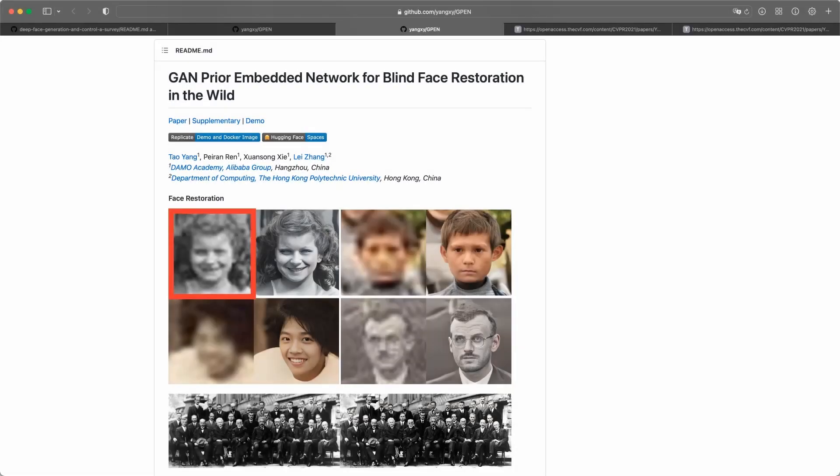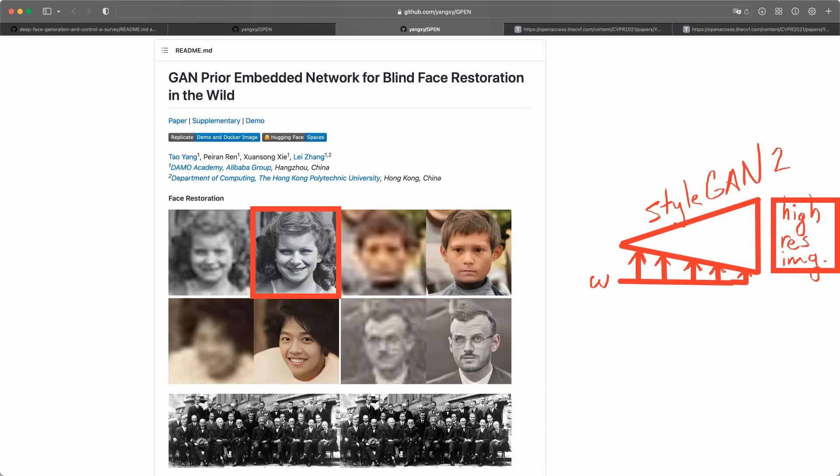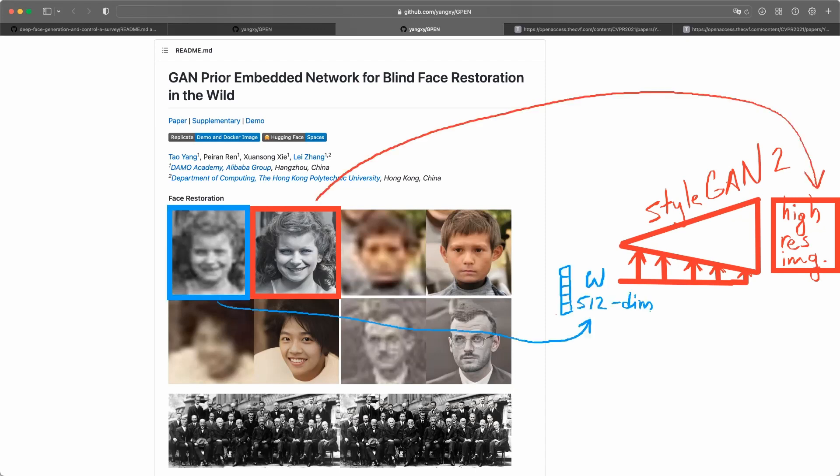Imagine we have the following problem. We have a low resolution or blurred face like in this example, and we want to generate high resolution details of that face. Simply put, the first main idea of this approach is to take a StyleGAN-like architecture and generate an expected high resolution image. The technical problem is to find the 512-dimensional W vector, which is the input of the StyleGAN architecture, that will produce relevant high resolution image.